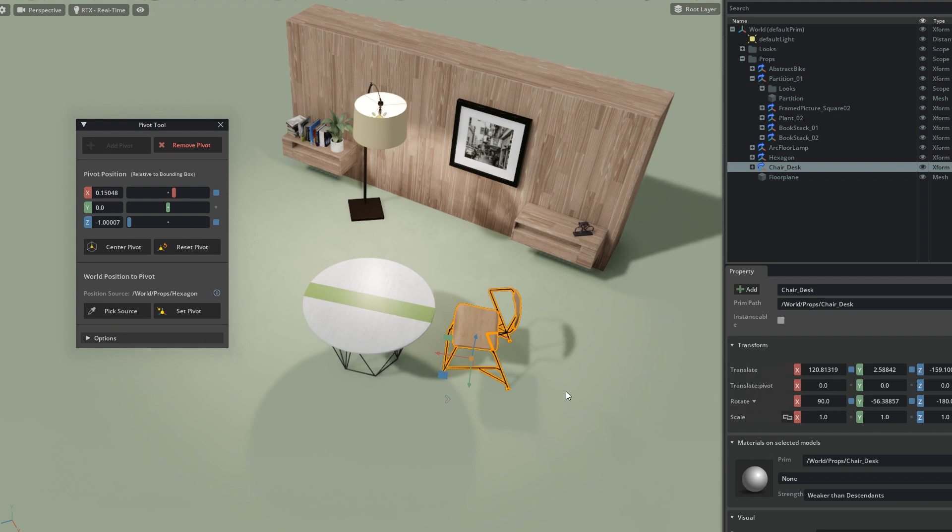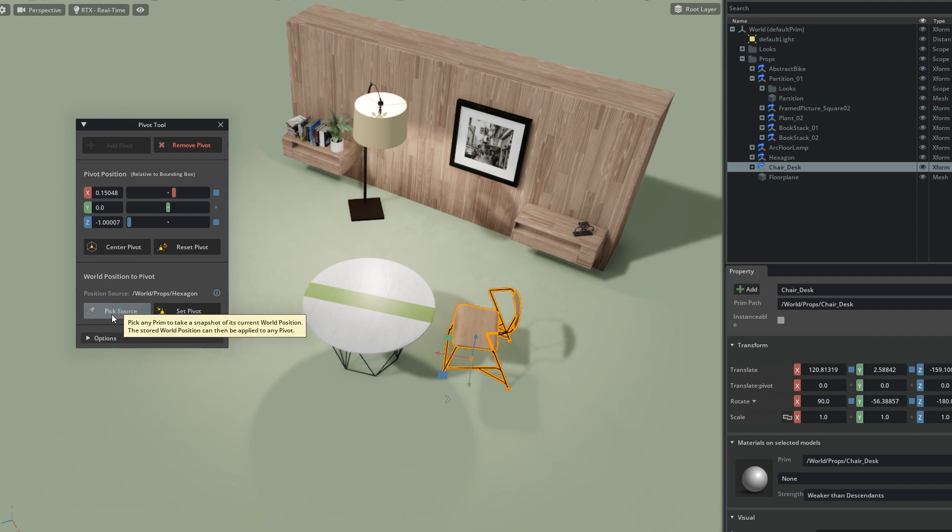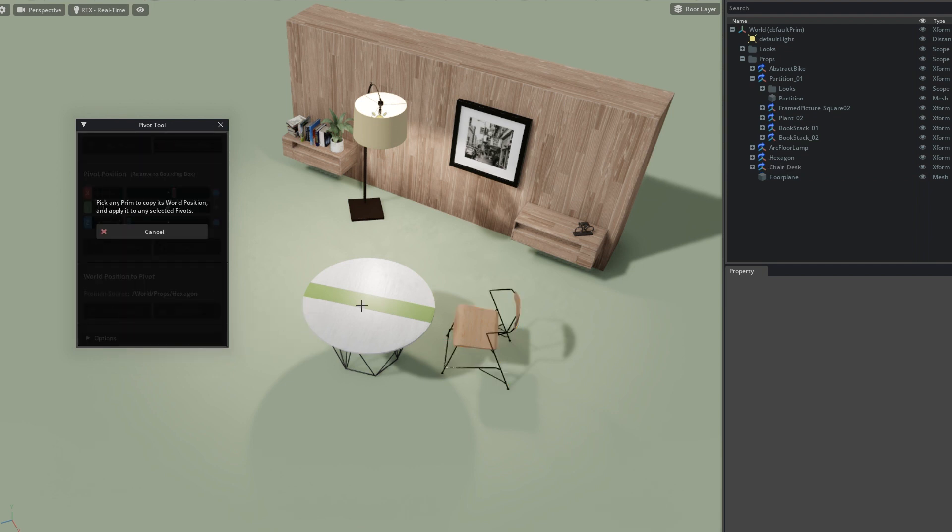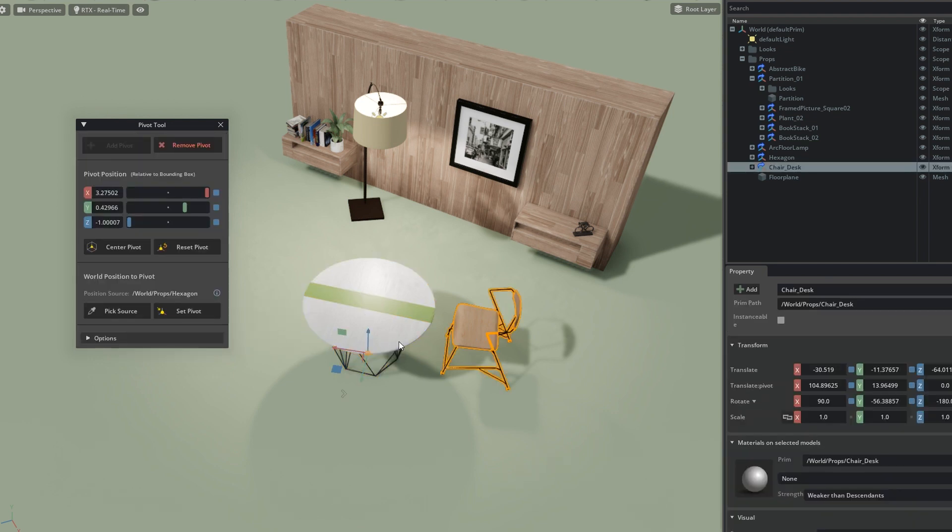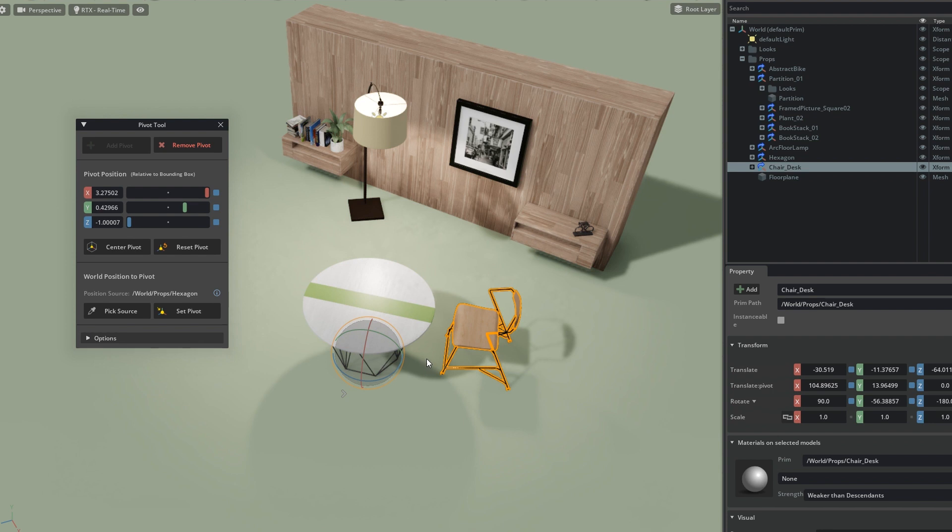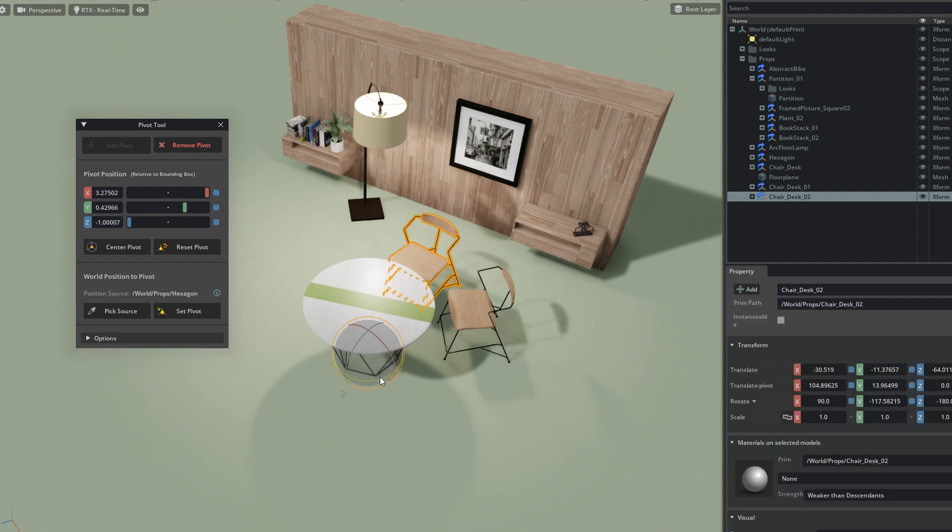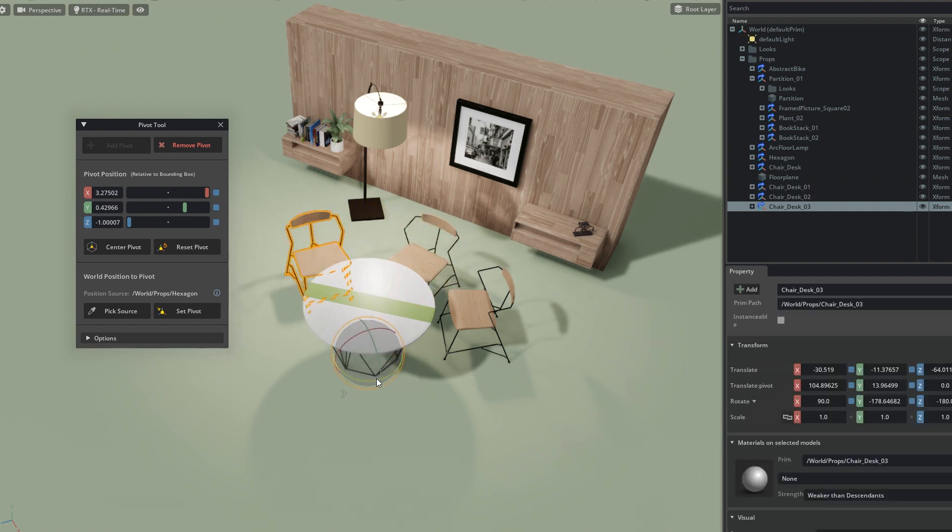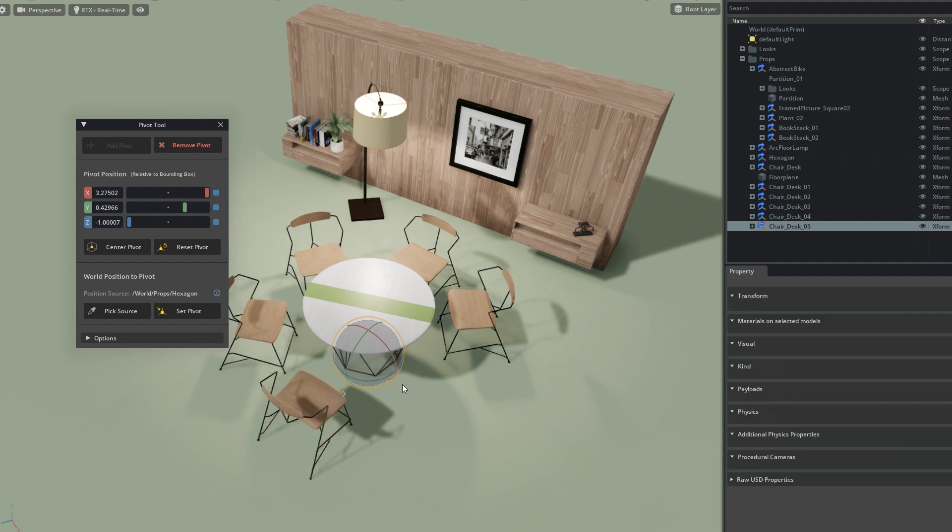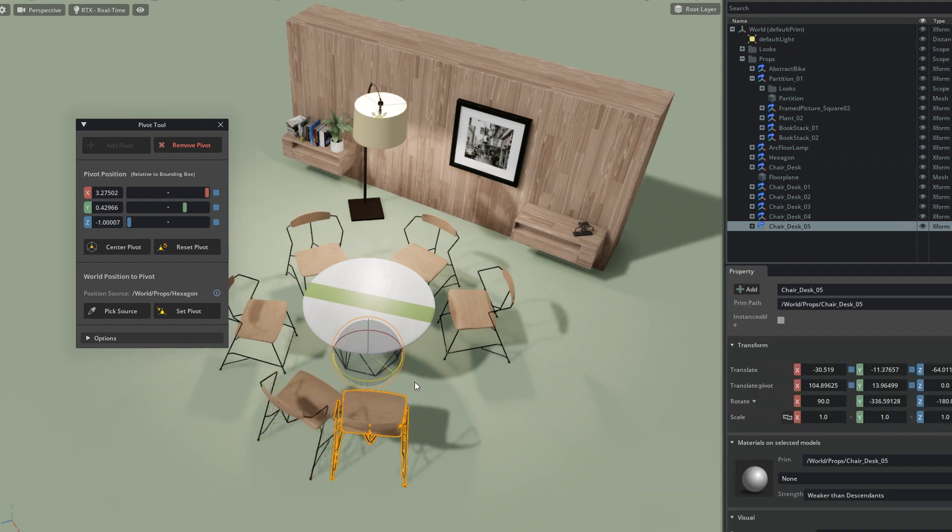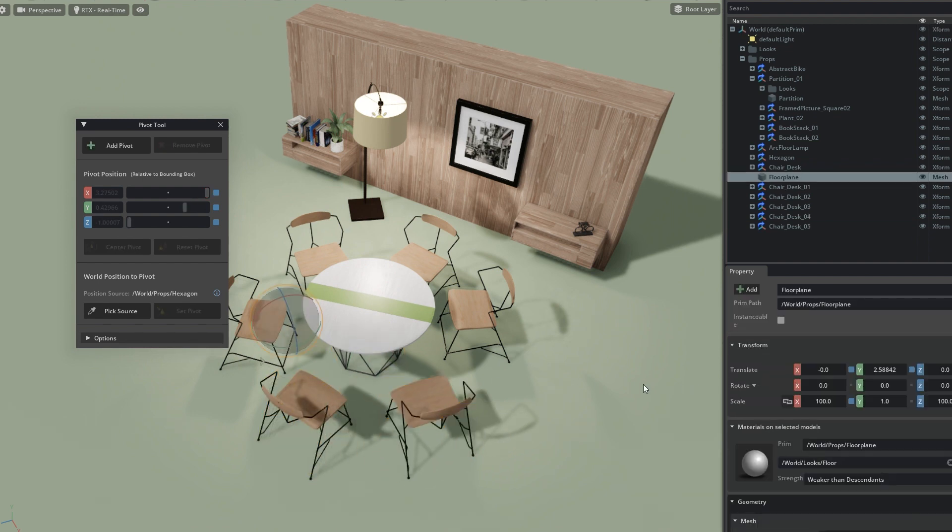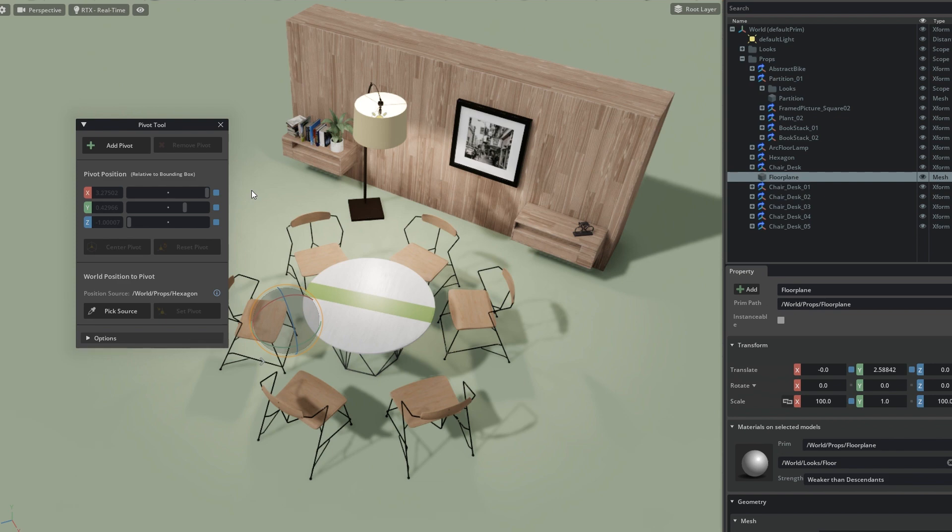Now I can try again if I pick a source—now it works! We see that I still have the chair selected but the pivot point is now on the table. Now I can easily duplicate this chair and rotate it around multiple times. Six chairs looks good to me. This is the Pivot Tool in a nutshell. You can find more information about it in the Omniverse documentation under Pivot Tool.